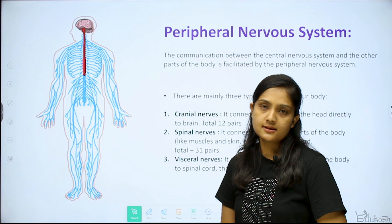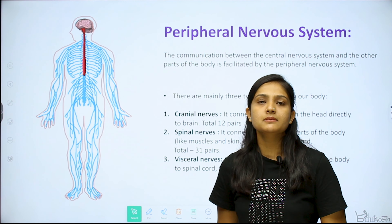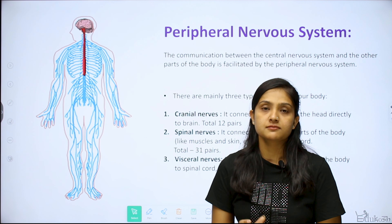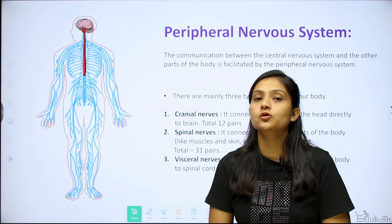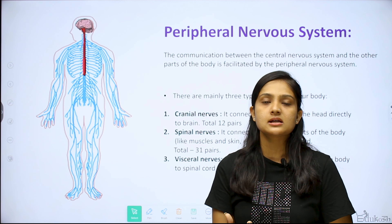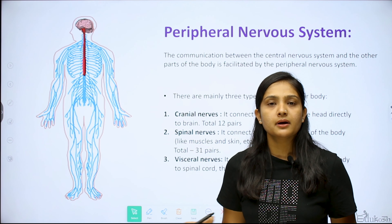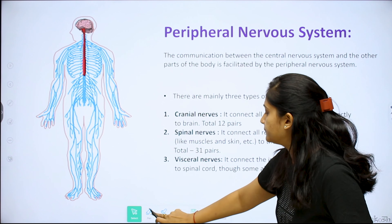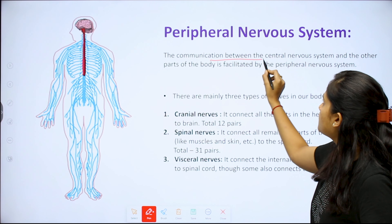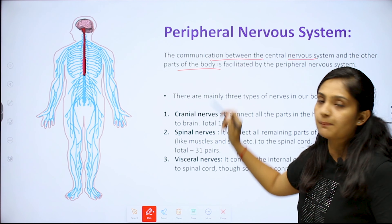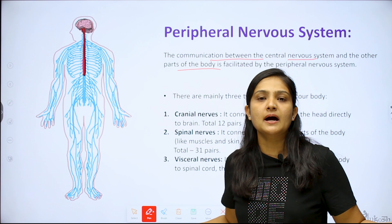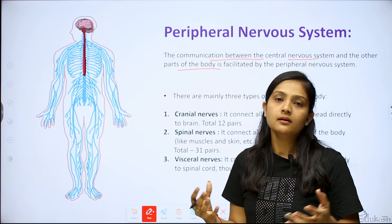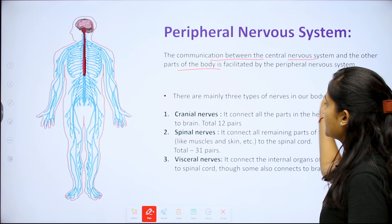The second system is the peripheral nervous system. It is basically made up of nerves — bundles of neurons (sensory and motor neurons) coming from the brain and spinal cord. The peripheral nervous system is the communication network between the central nervous system and other body parts.